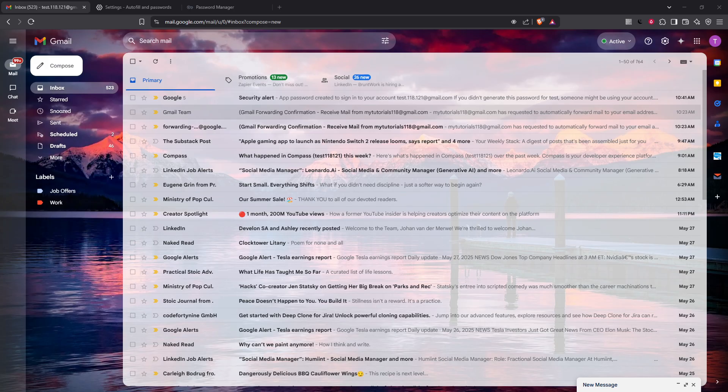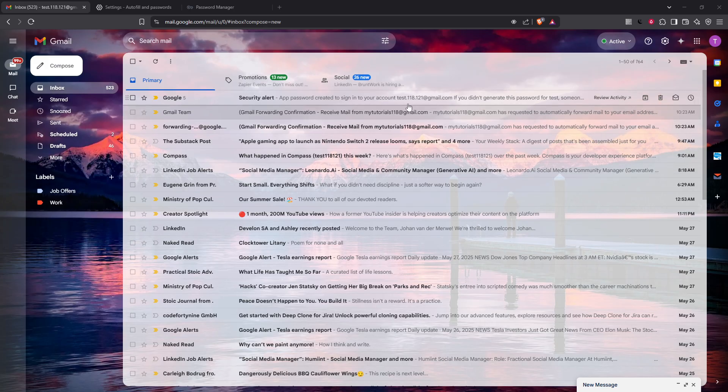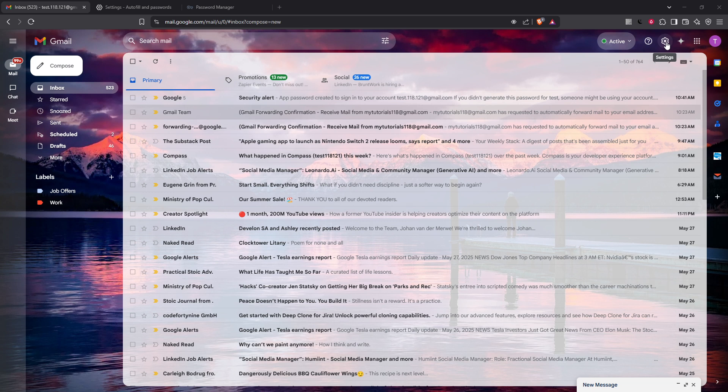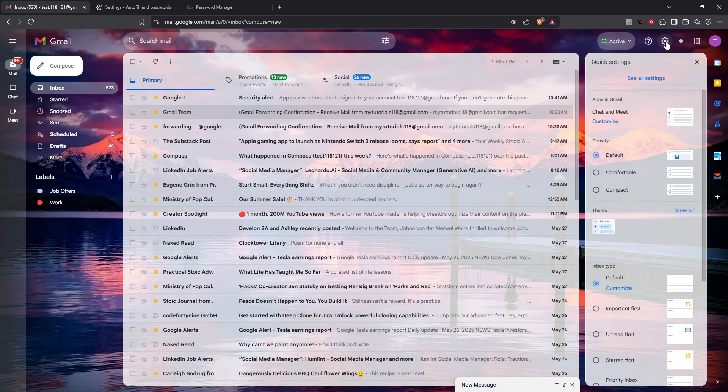To start with, the first thing you need to do is log in to your Gmail account. This step might seem obvious, but it's important to ensure you're on the correct account to make any necessary changes. Once you're logged in, direct your attention to the upper right corner of the screen, where you'll find the gear icon. Go ahead and click on it. This will prompt a drop-down menu to appear.